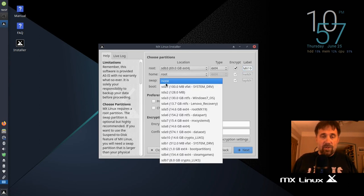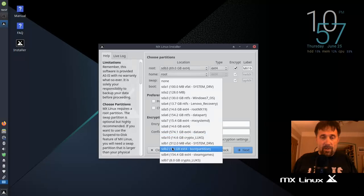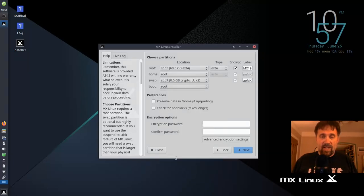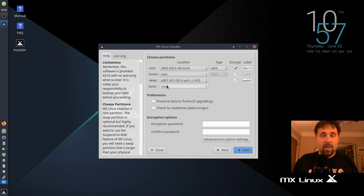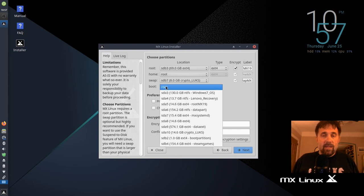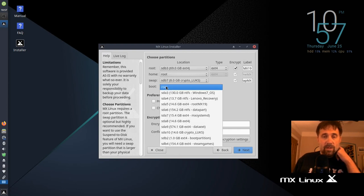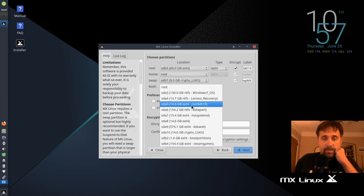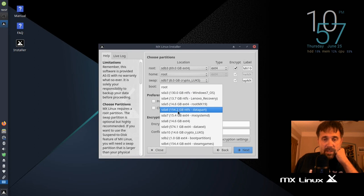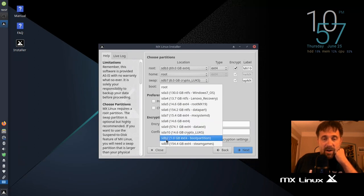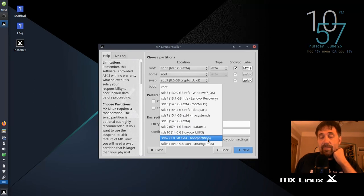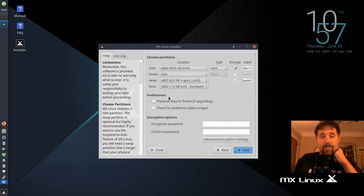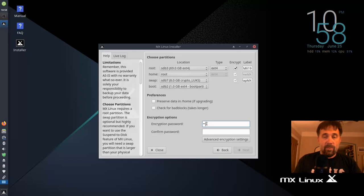And then for swap, I'm going to use the encrypted swap that I had before. Which is that one right there. And then the boot partition, I'm going to use the small boot partition that we created. There it is, SDB2, one gigabyte, EXT4. And I did label that one boot partition. So that's there.